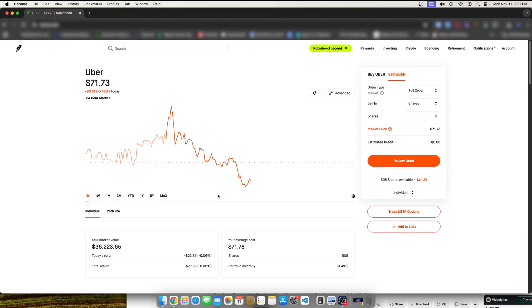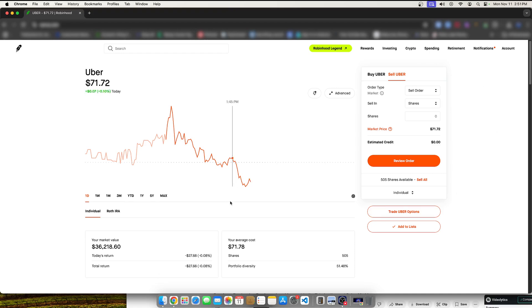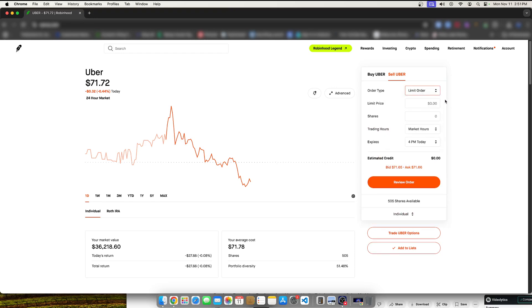Now, you can see it's kind of dipping down a little bit. It's not a problem. It will naturally go back up. But I can set a limit order to sell, right? Sell a limit order to sell. And I can essentially walk away. I don't have to stare at the screen and wait for it to hit a certain number.